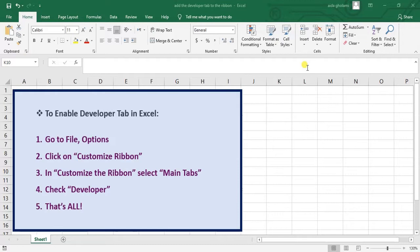Hello everyone, this is Aida Colomi from AgriMetsoft Research Company and in today's video I'm going to teach you how to add the developer tab to the ribbon in Excel.